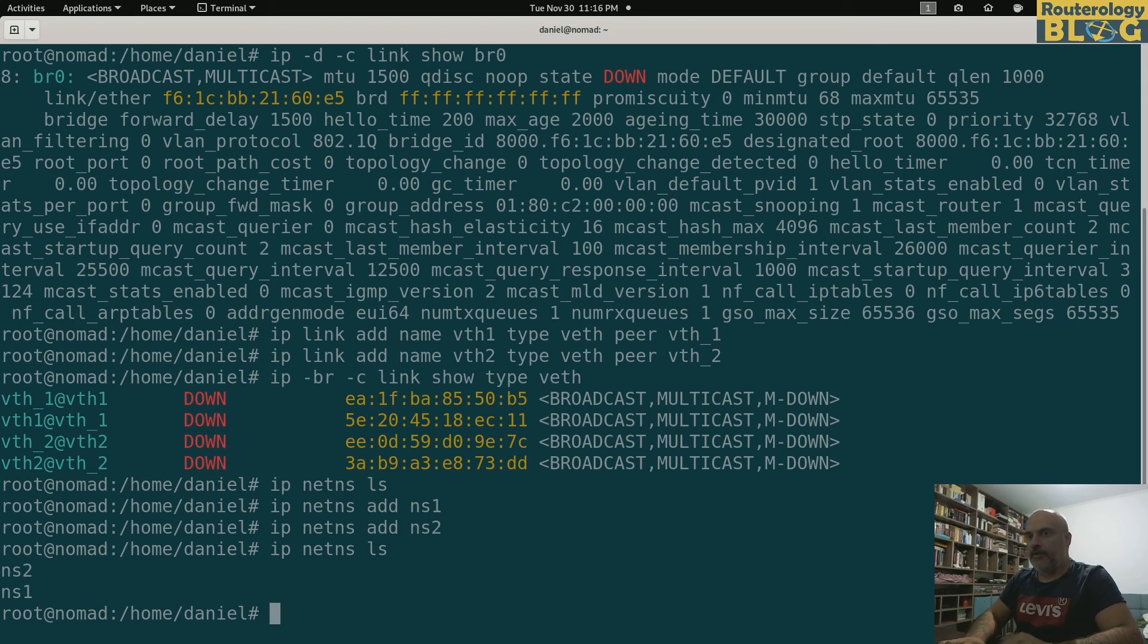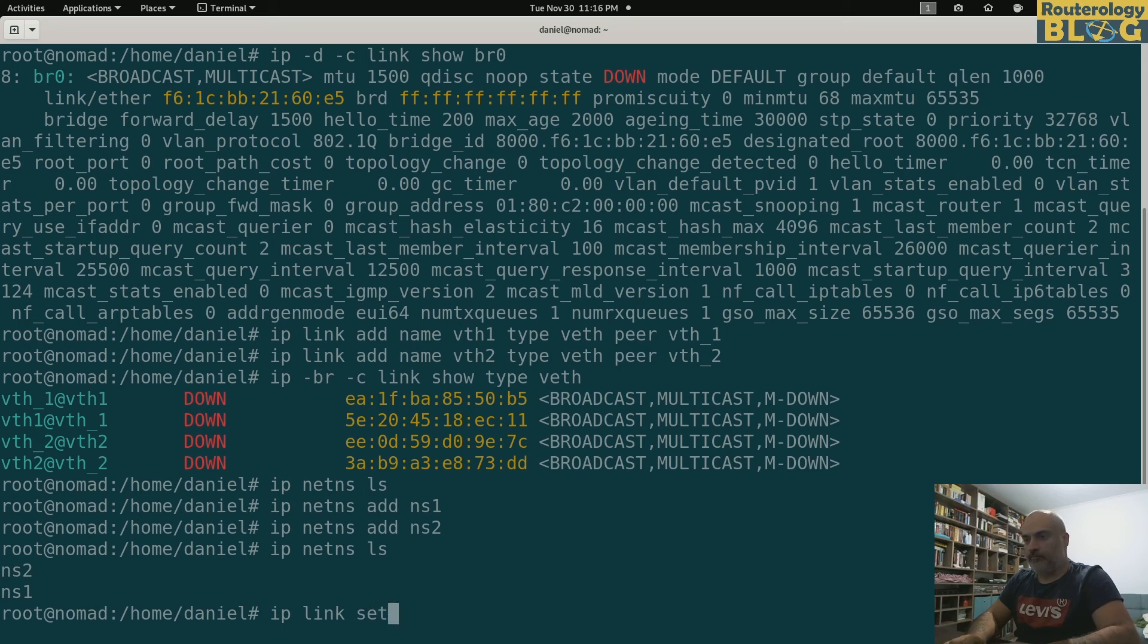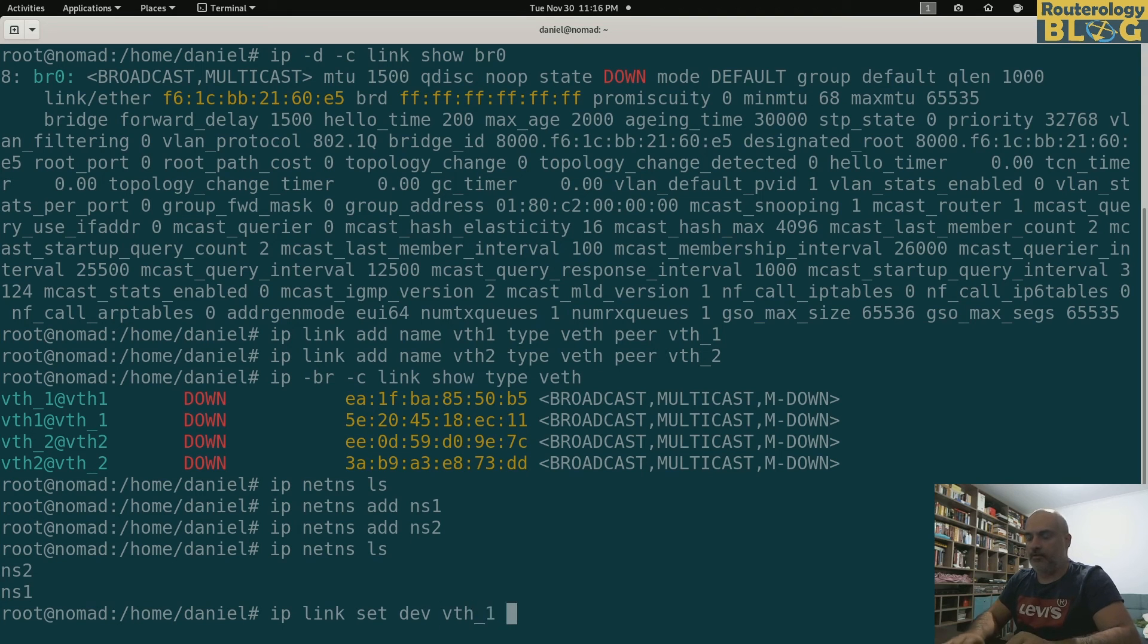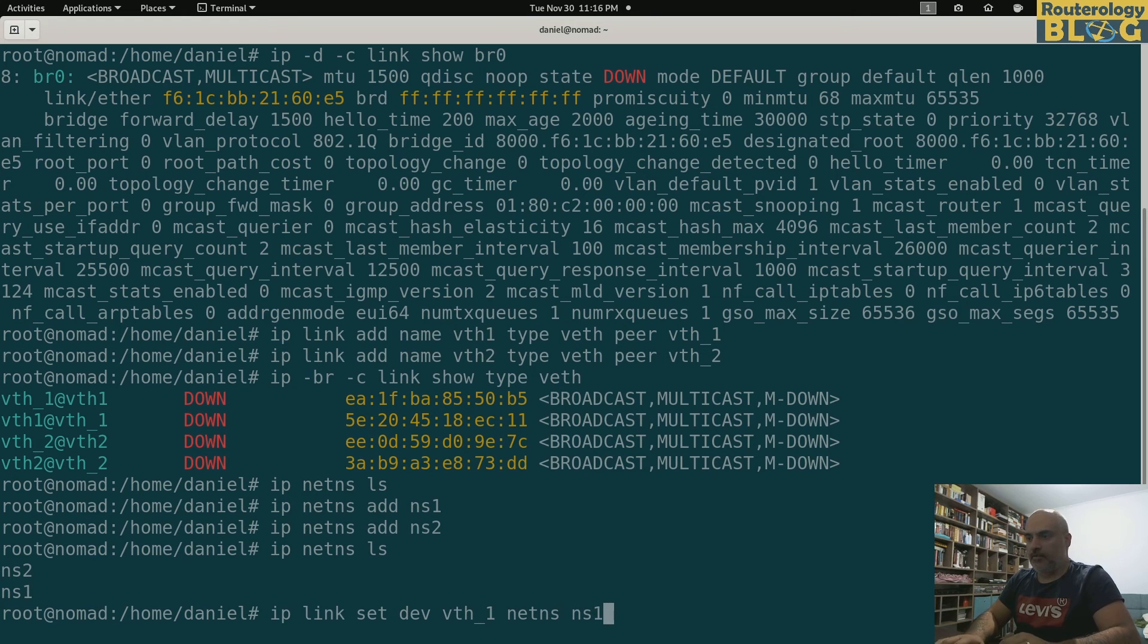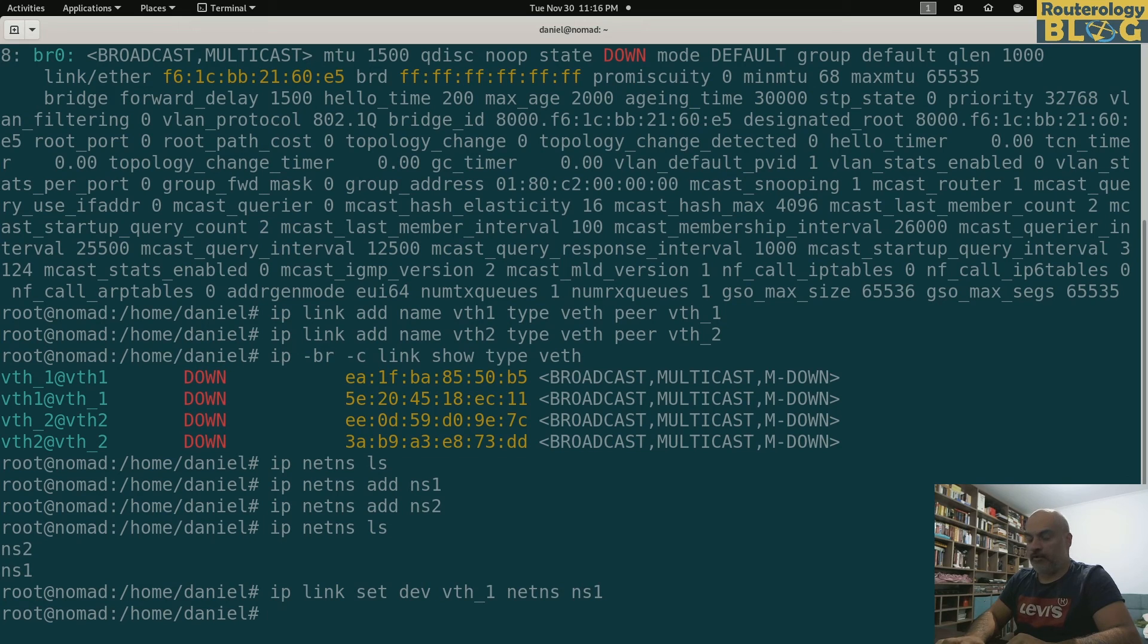I have them now. Let's put the interfaces in their specific namespace: ip link set vth_1 netns ns1. Let's check this.